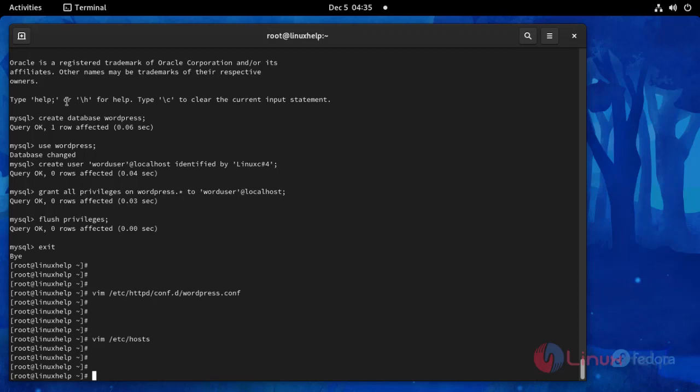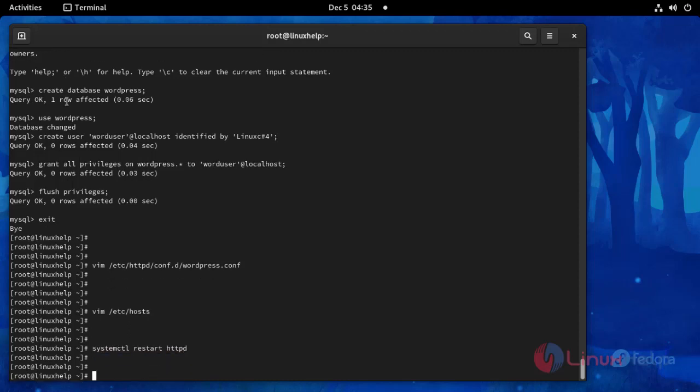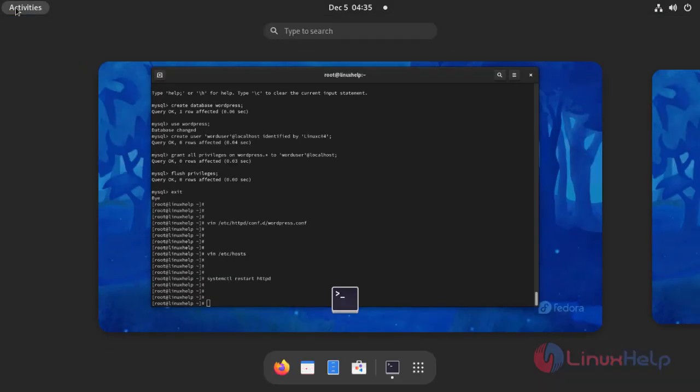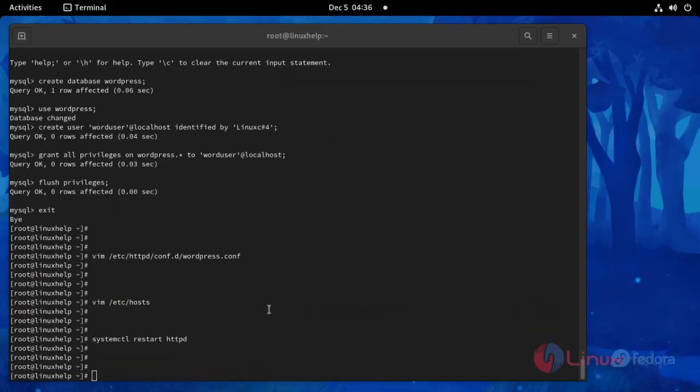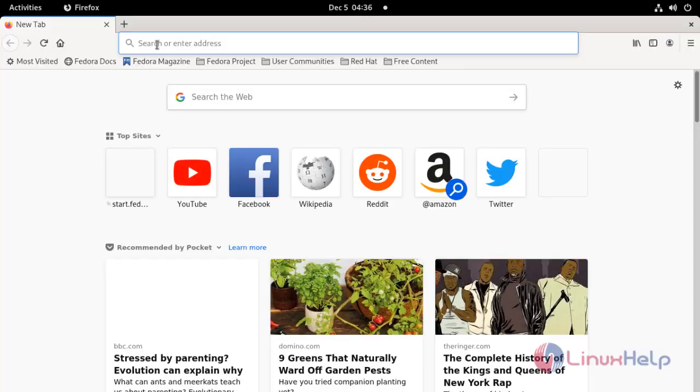Then start the HTTP service. Now I am going to the browser. Search your IP here.